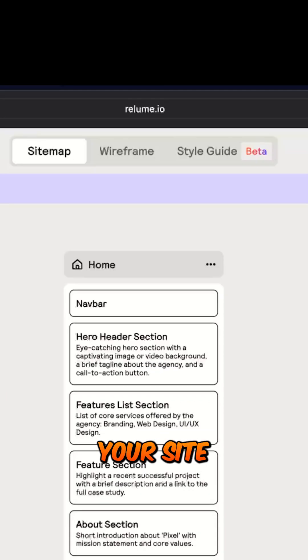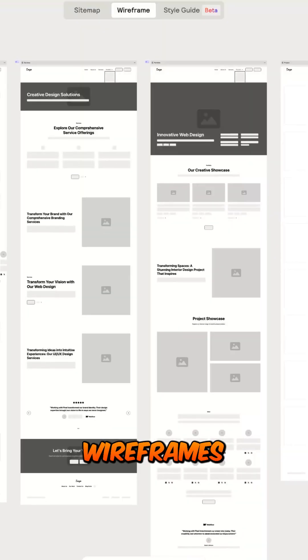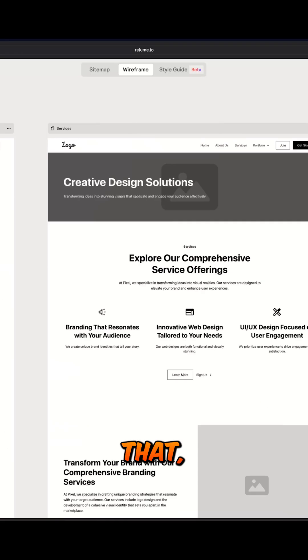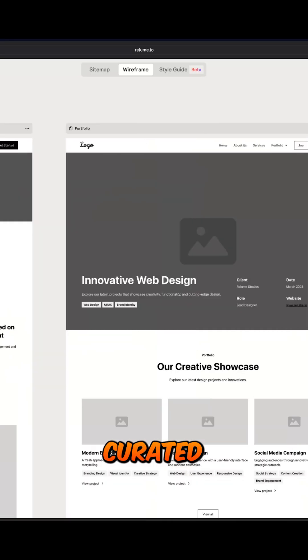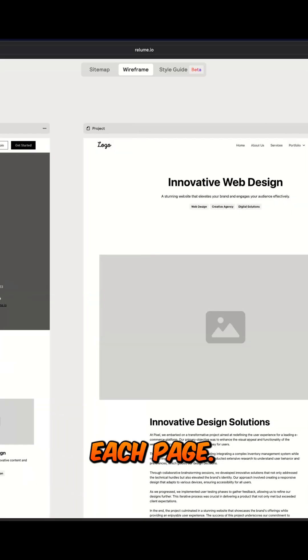After you are happy with your sitemaps, click over here to generate wireframes using AI and just like that, you have carefully curated wireframes for each page.